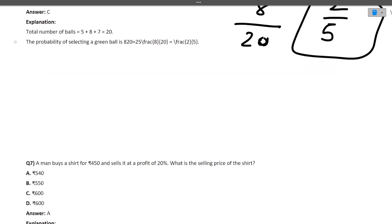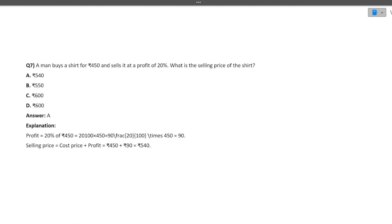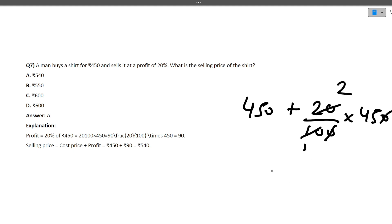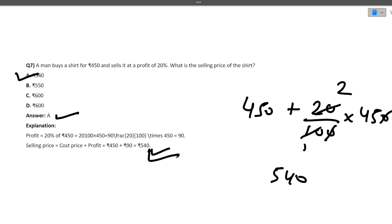Next: a man buys a shirt for ₹450 and sells it at a profit of 20%. What is the selling price? Cost price = ₹450, profit = 20% of 450 = ₹90. Selling price = 450 + 90 = ₹540. So ₹540 is the correct answer.